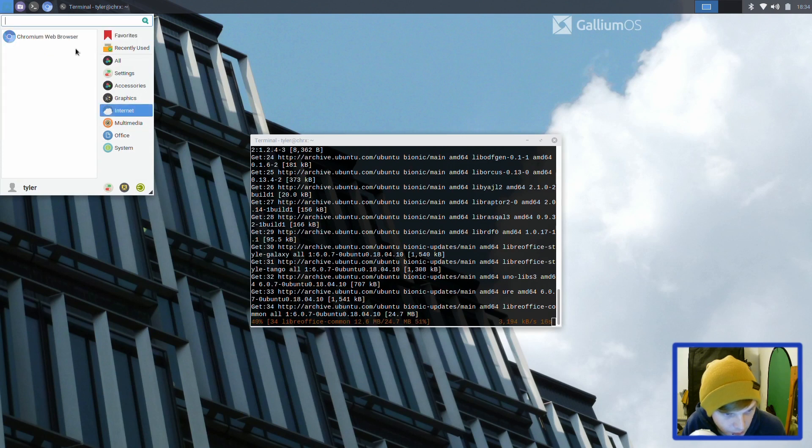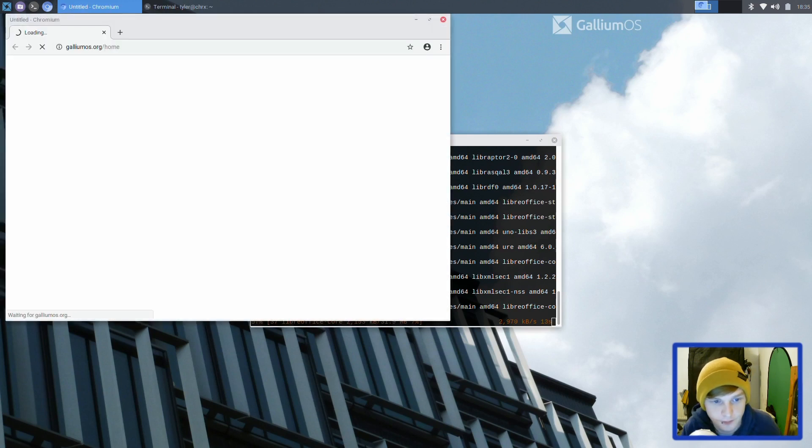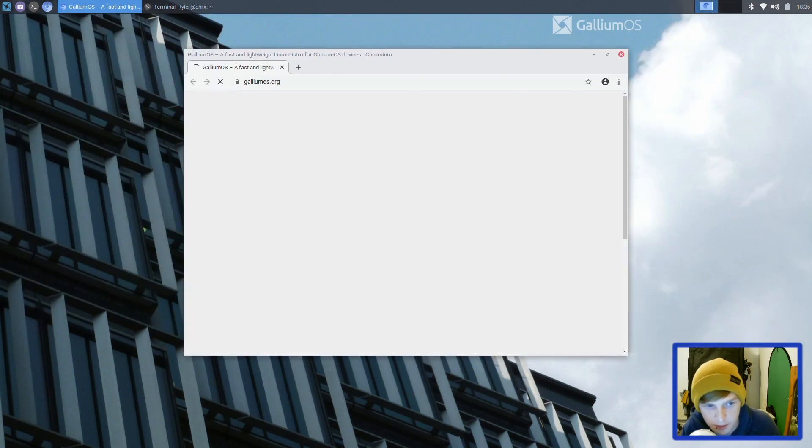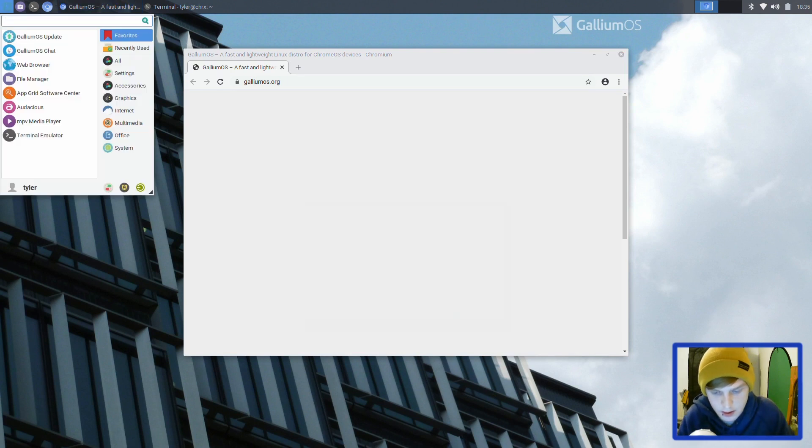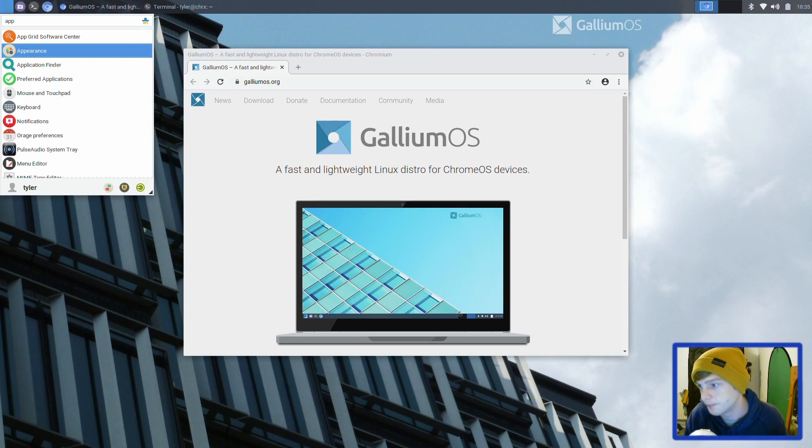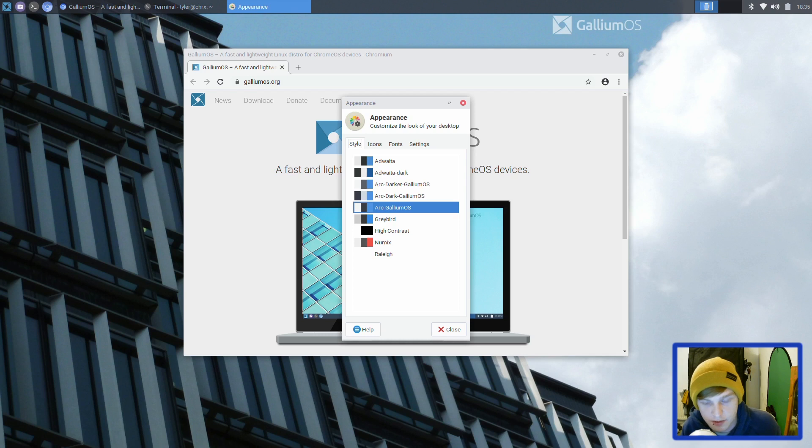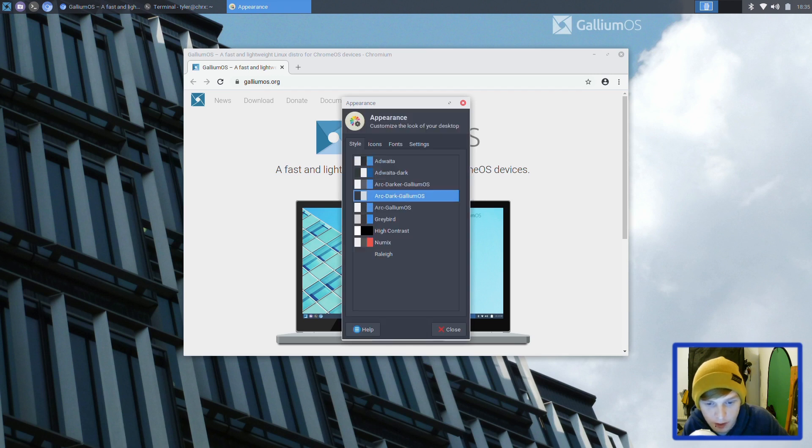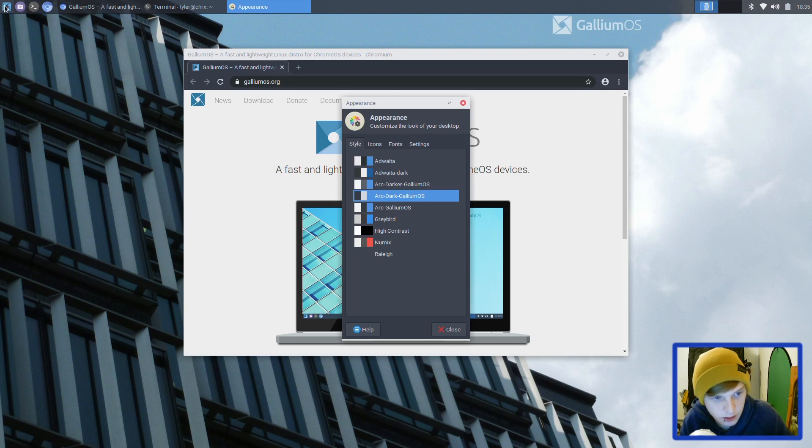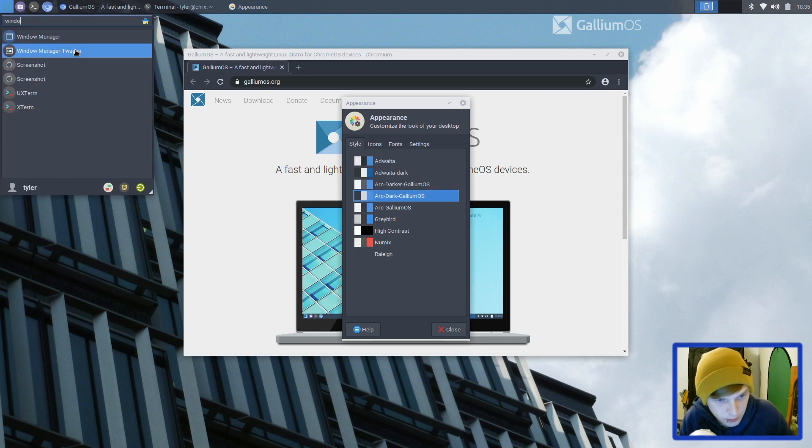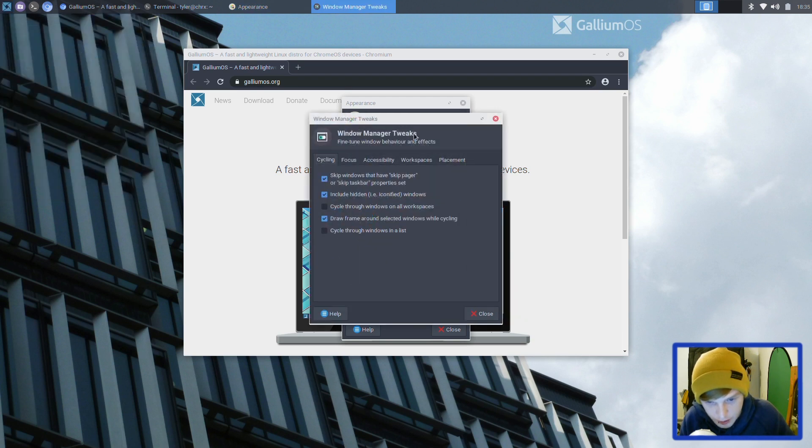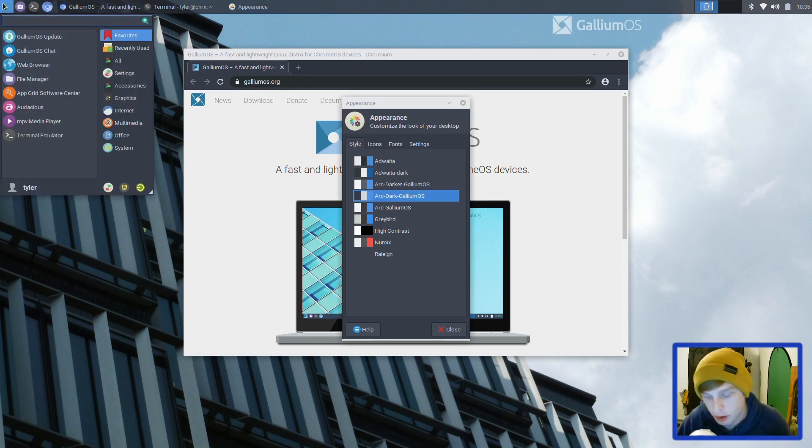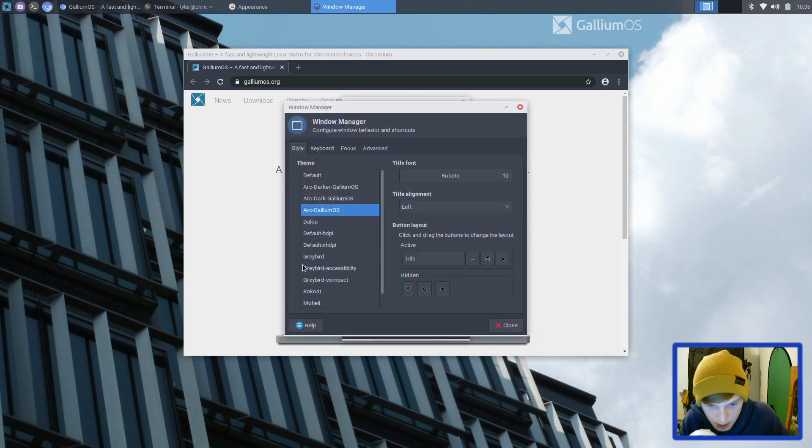We've got Chromium web browser. I quite like the theming here - what theming is it using? It's using Arc Gallium OS, so it's just like an Arc customized theme designed specifically for Gallium. Let's go into the Arc Dark and see how it all looks. We're going to want to assign a shortcut for this button using the Chrome search key. Let's go to keyboard application shortcuts and change the whisker pop-up menu to just Super L.